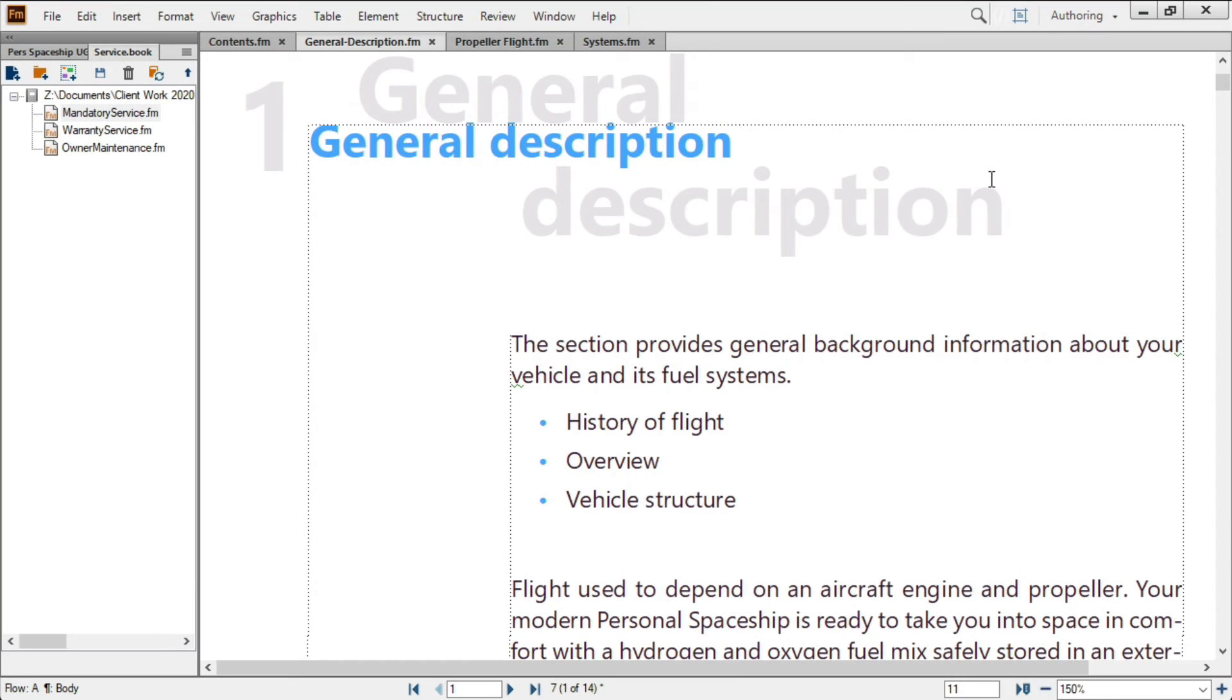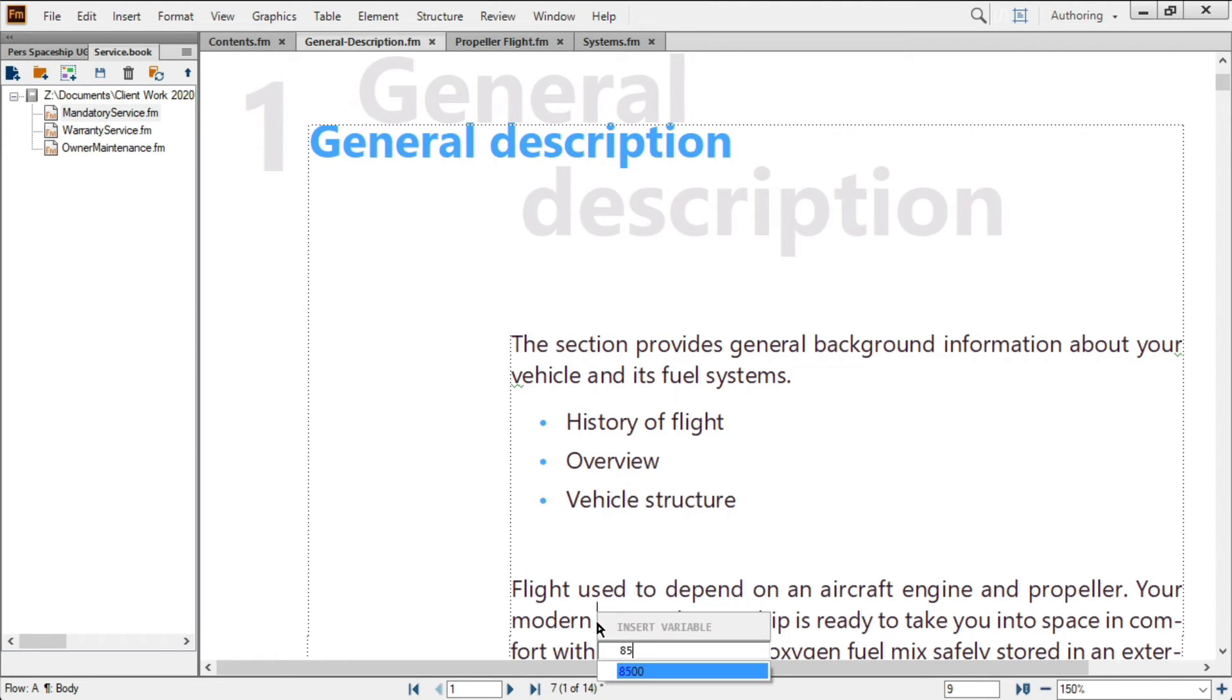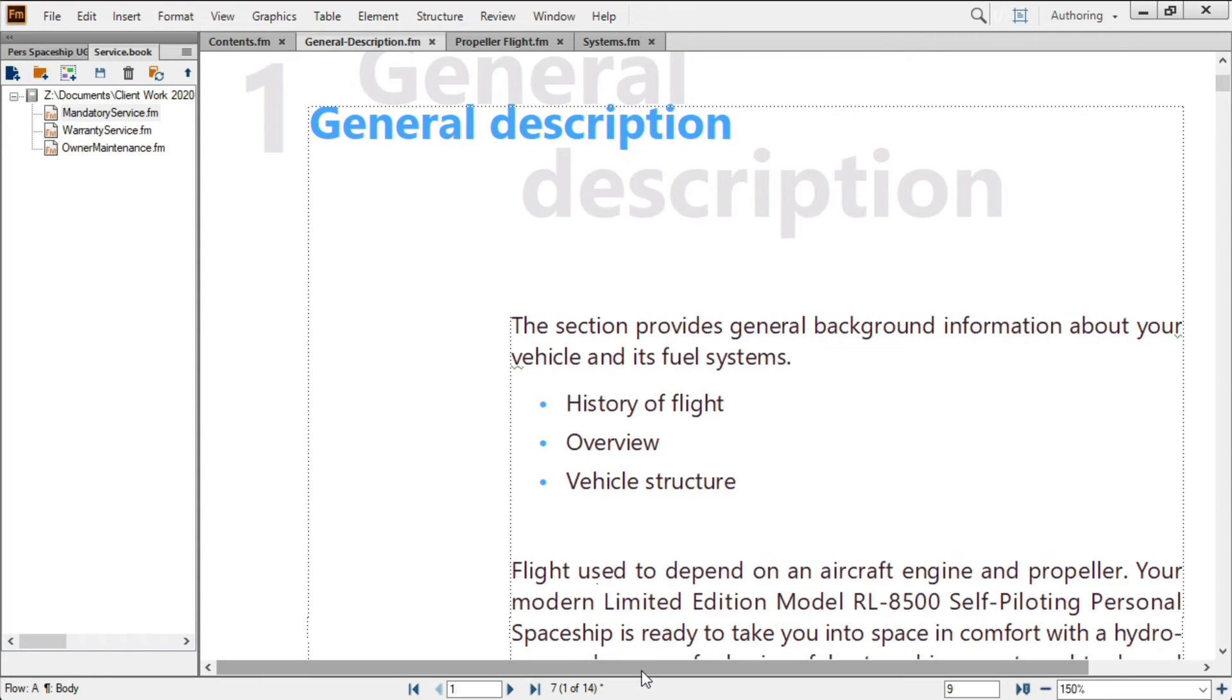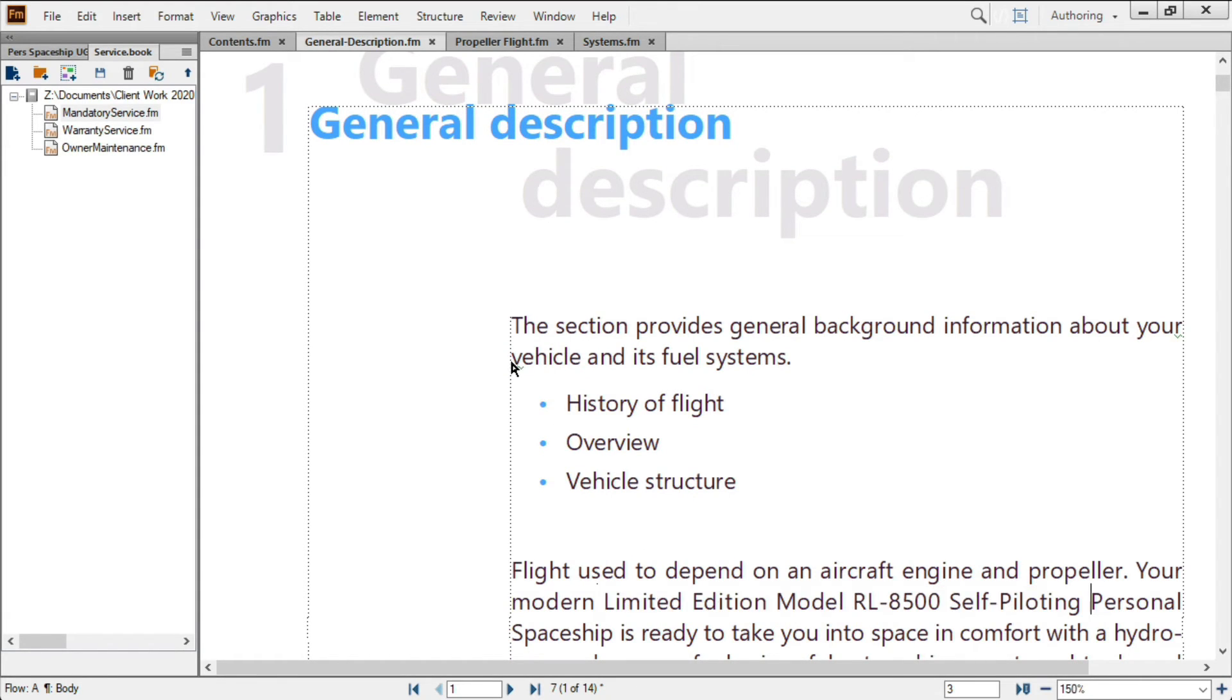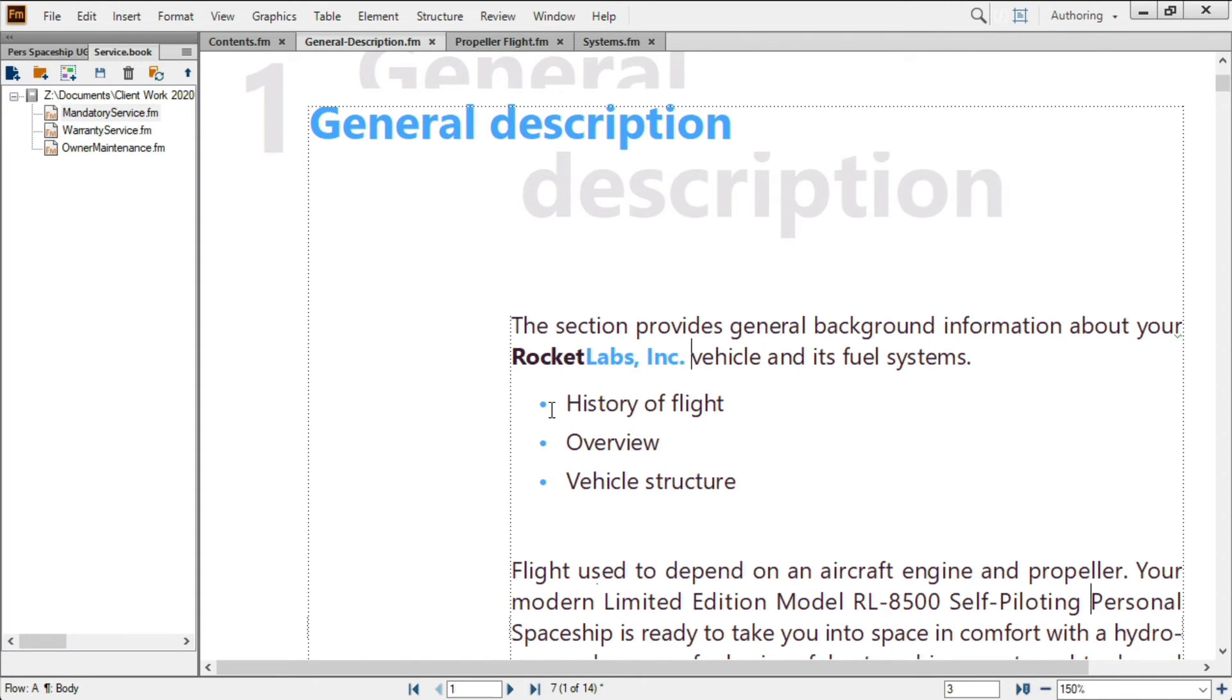Strong variable support helps you stay consistent with phrasing and heavily formatted content. Here, I'll place a product name that's likely to change before release. And up here, I'll place a variable that helps me conform with corporate branding standards.